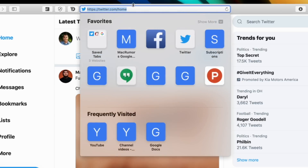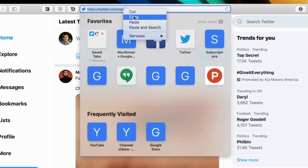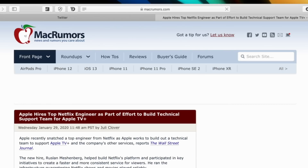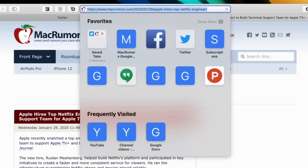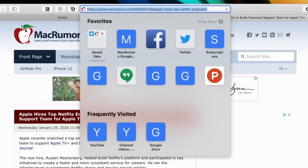Our last tip is one I always forget is a thing. If you want to copy the link currently showing in your browser's navigation bar, instead of double-clicking the browser bar and then hitting Command+C, just hit Command+L to highlight the URL and then Command+C to copy it. It's much faster than using your mouse.